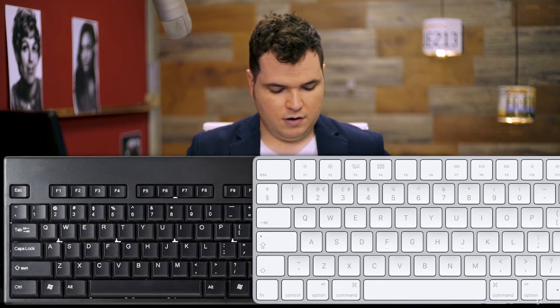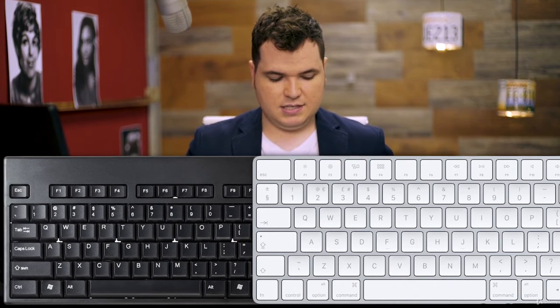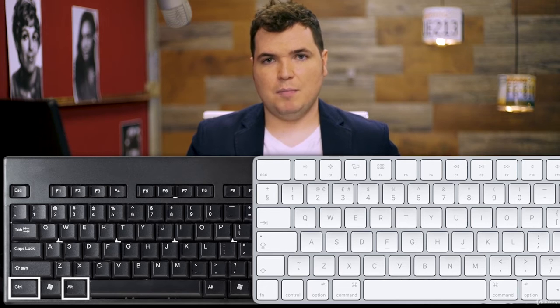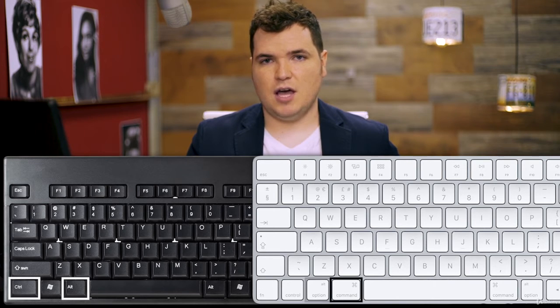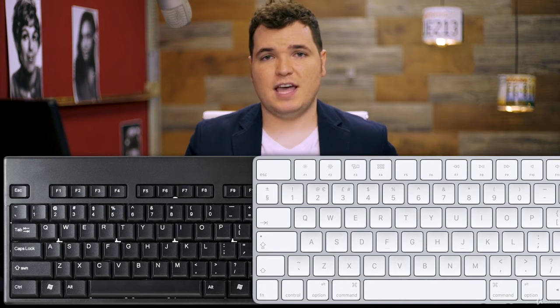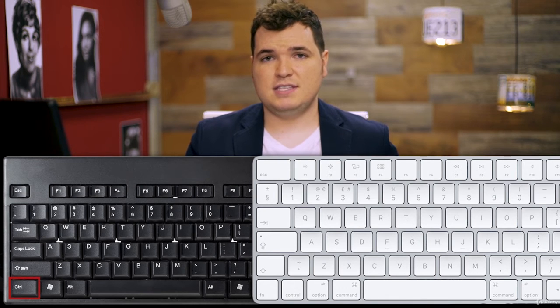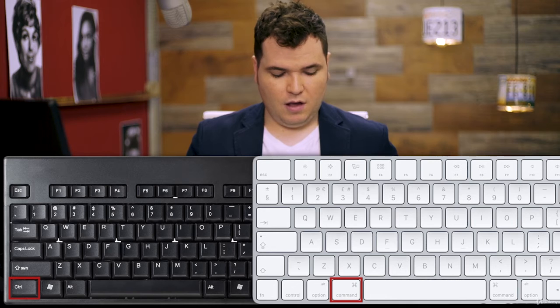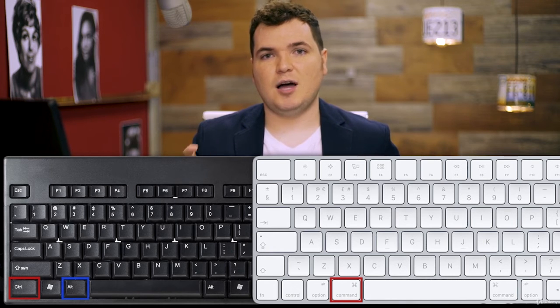I use a PC, so if you are on a Mac do not worry, because there are some simple substitutions for the main keyboard shortcuts. A PC keyboard has the Control and Alt keys, while a Mac keyboard has Command and Option. For this course, all you need to remember is that Control on a PC is Command on a Mac, and Alt on a PC is Option on a Mac.